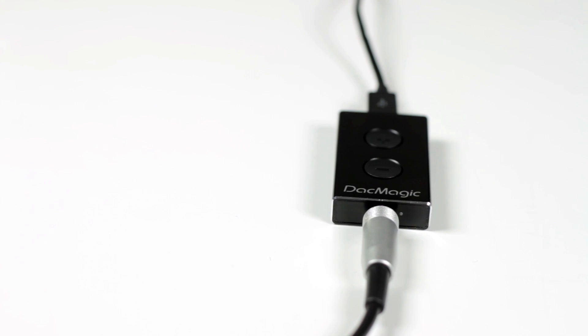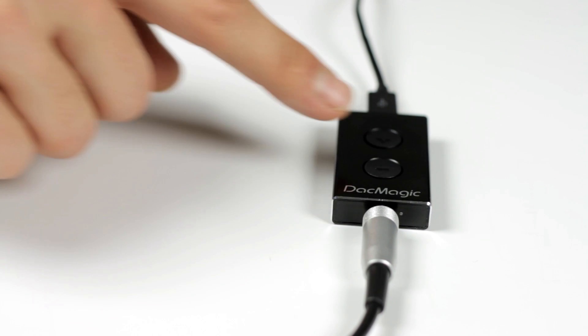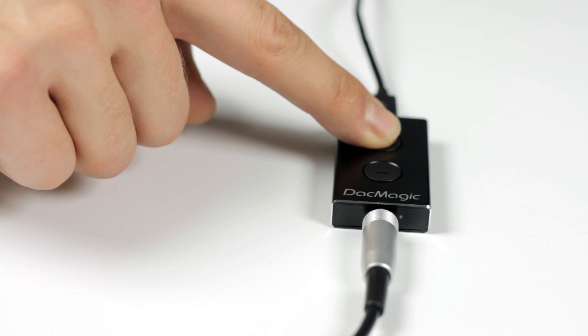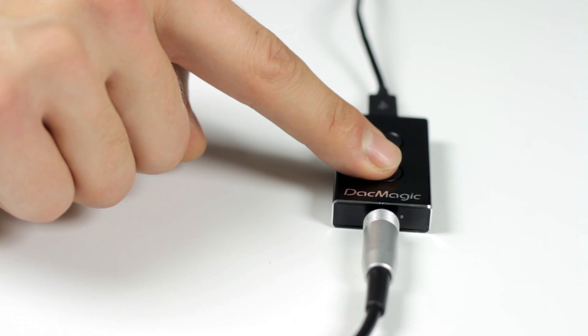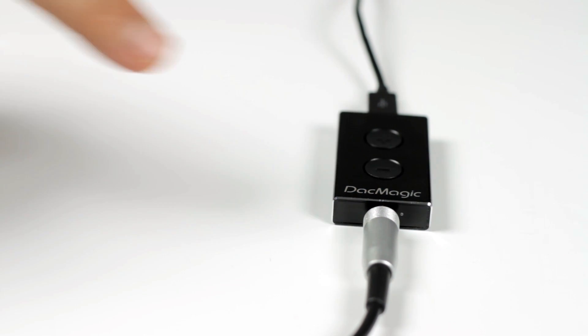And because the DAC Magic XS is also a high quality headphone amplifier, it allows you to quickly and easily change volume at the touch of a button, thanks to its simple user-friendly design.